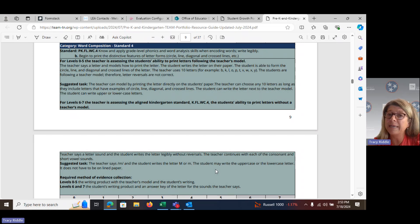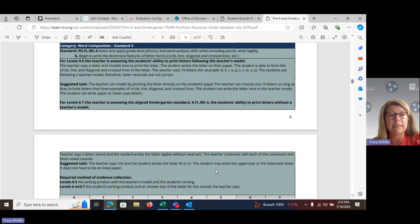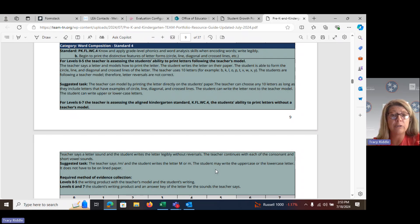You can use the letters listed in the rubric — B, K, L, O, P, T, V, W, X, or Y — but you could also choose to use your own letters, as long as the 10 letters include an example of the student being able to form a circle, a line, a diagonal, and a cross line. Students are to follow the teacher's model, so letter reversals will not be considered correct.